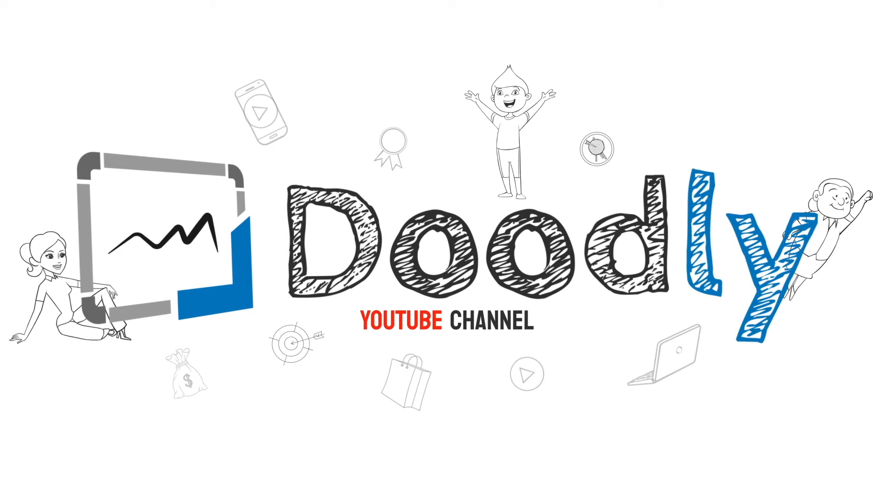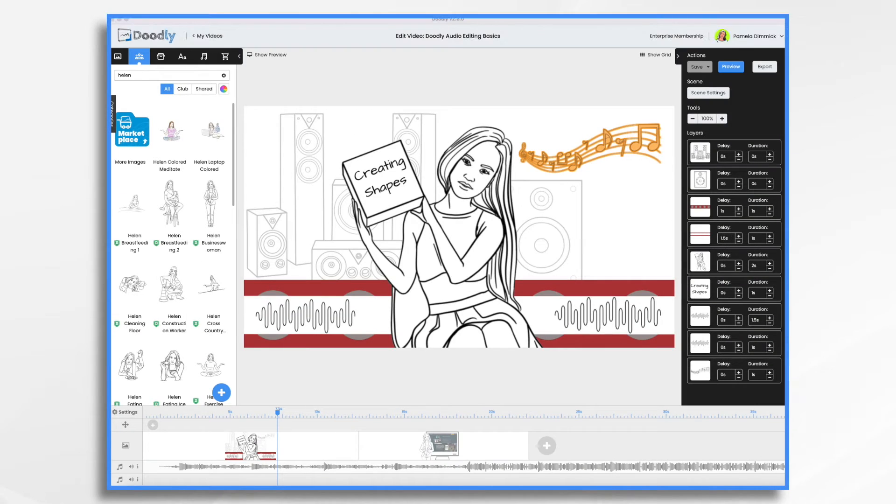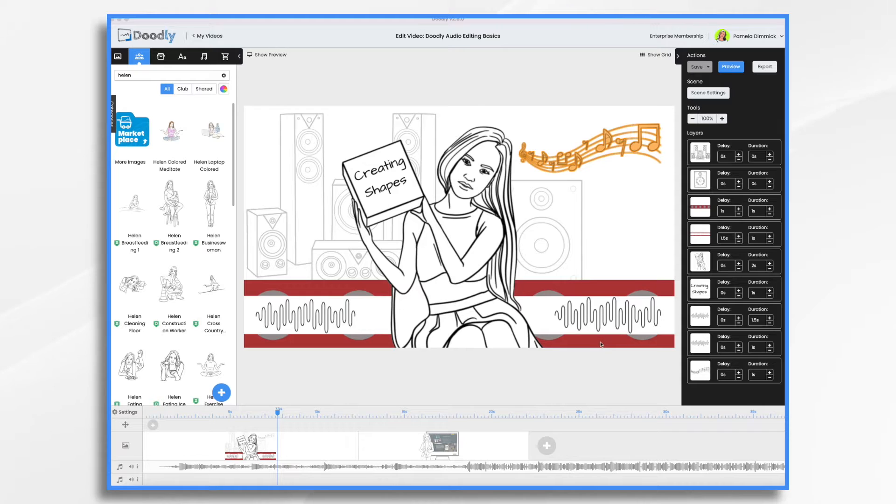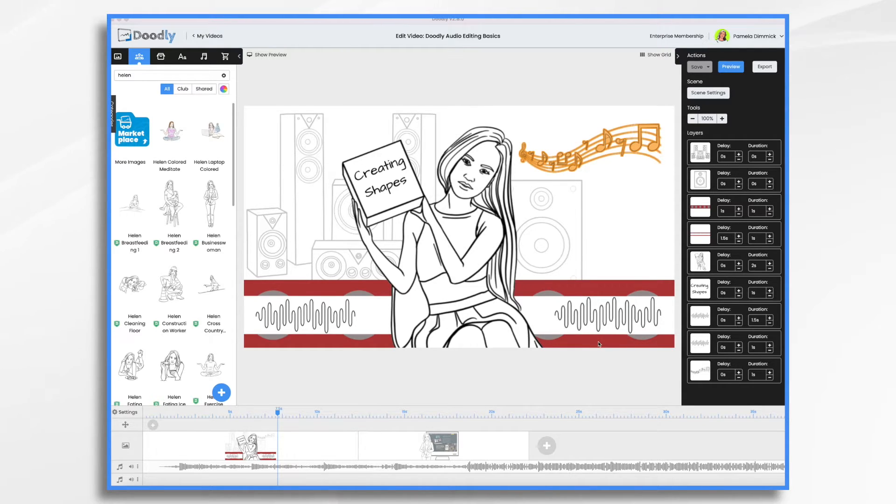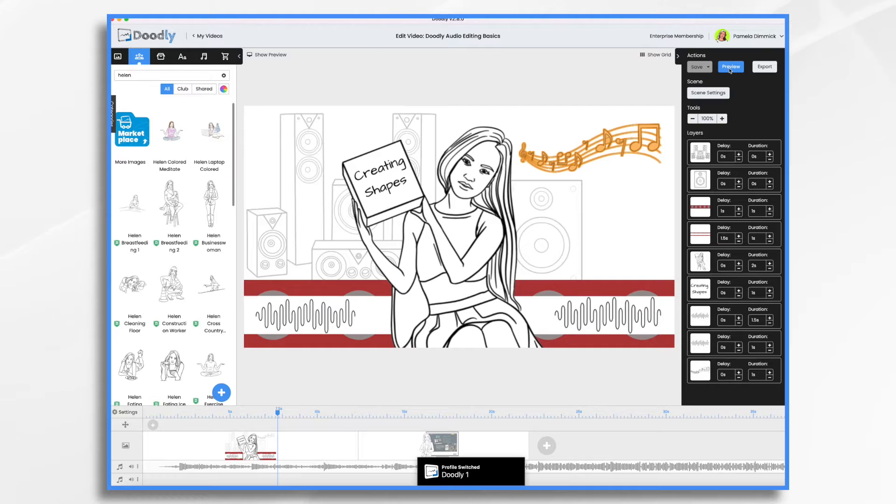The ability to add your own shapes to Doodly really opens up the world of possibilities. For example, I have this little red bar here and it's something that I made in a matter of just a minute, maybe two minutes total. And it really adds a lot to my scene. Let's just take a quick look.